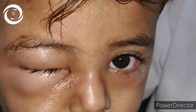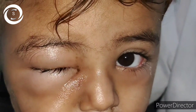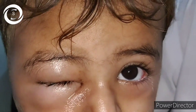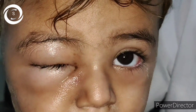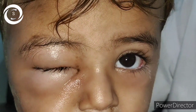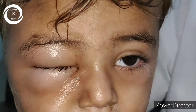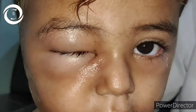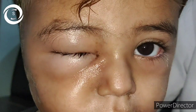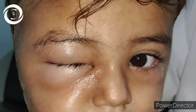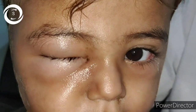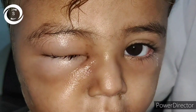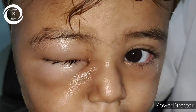The signs and symptoms in preseptal cellulitis will be confined to the eyelids. There will be eyelid swelling, edema, redness, erythema, pain, tenderness, warmth, and fever. Vision will be normal, there will be a quiet conjunctiva, normal extraocular movements, normal pupil reaction, and 6/6 vision.